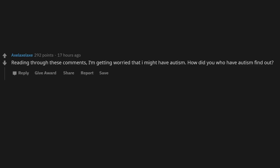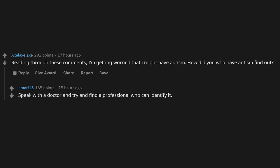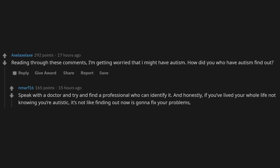How did you who have autism find out? Speak with a doctor and try and find a professional who can identify it. And honestly, if you've lived your whole life not knowing you're autistic, it's not like finding out now is gonna fix your problems, but it might explain them.